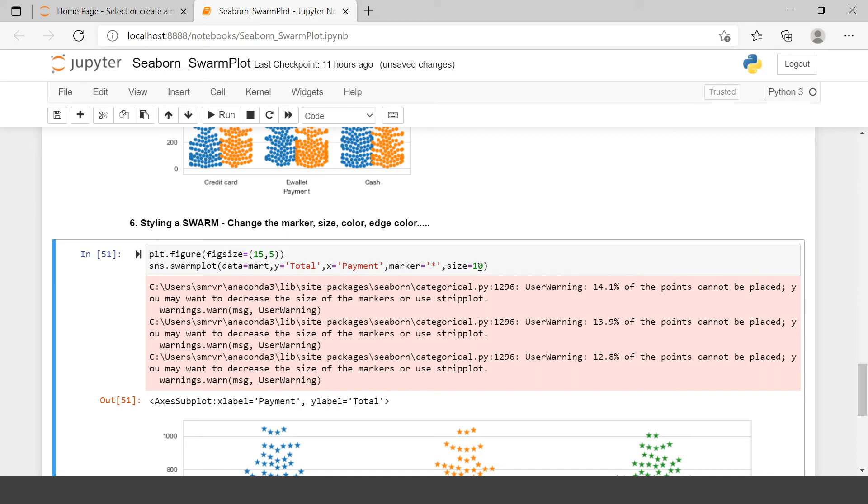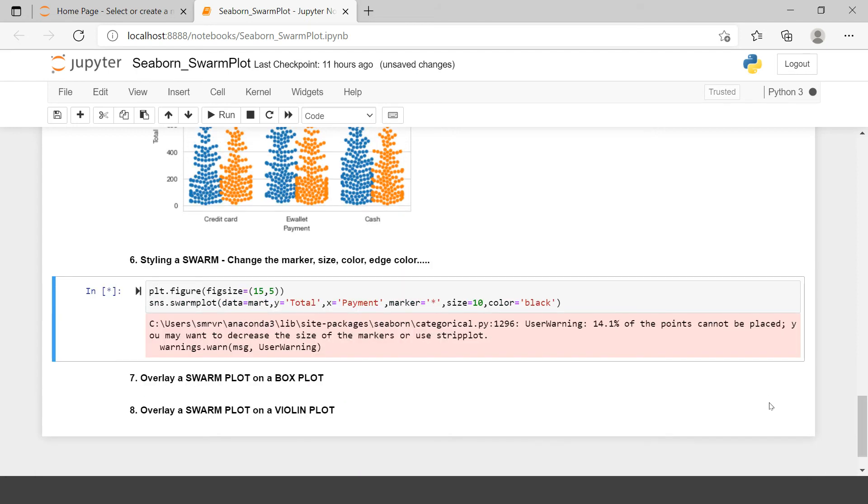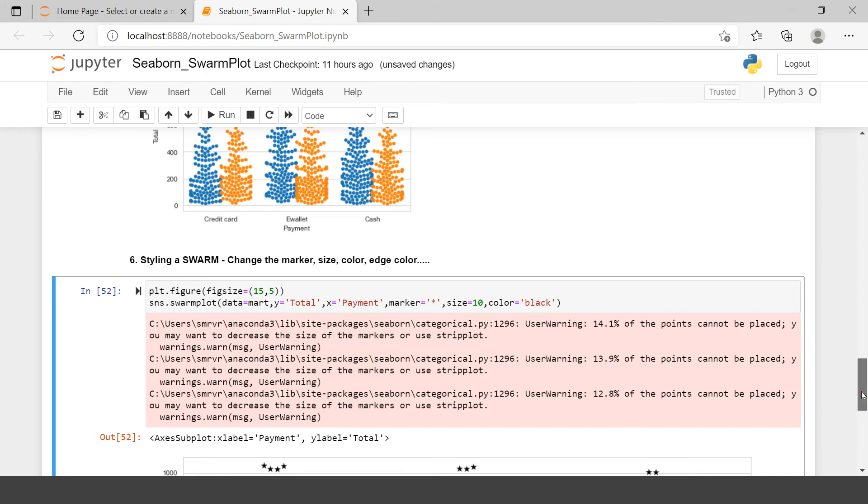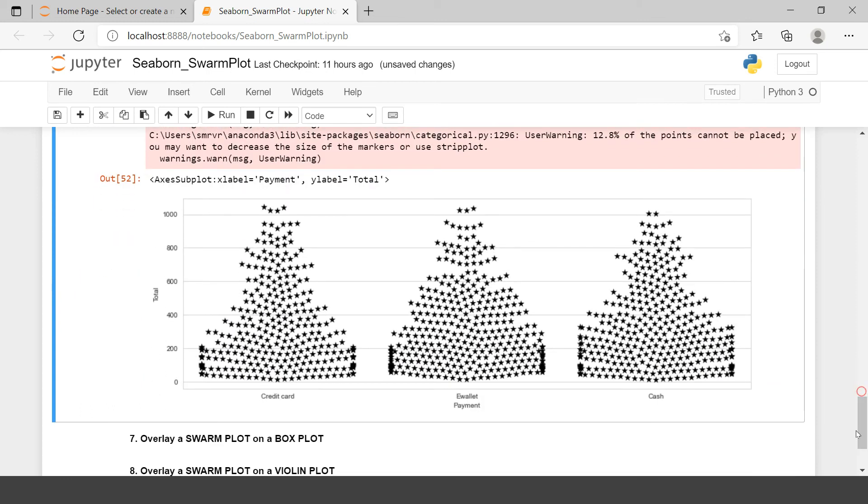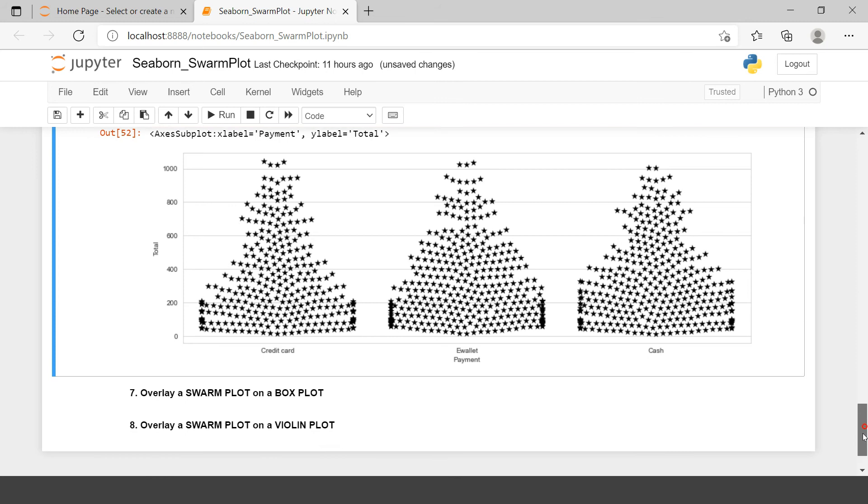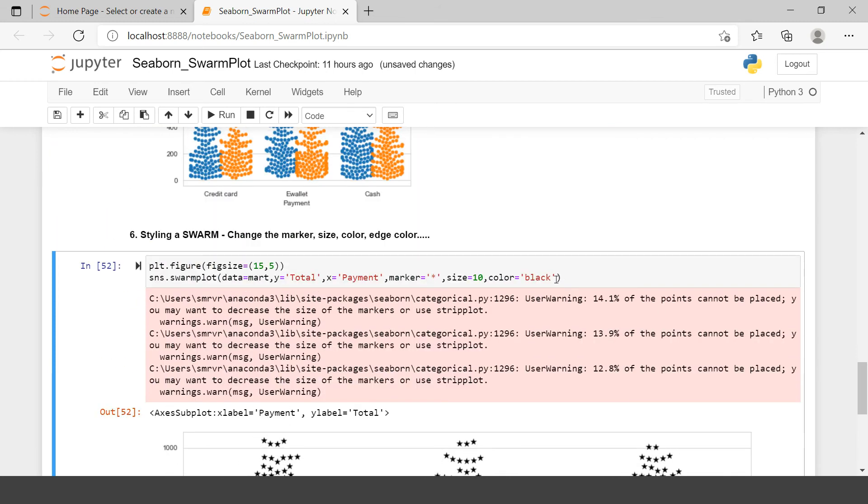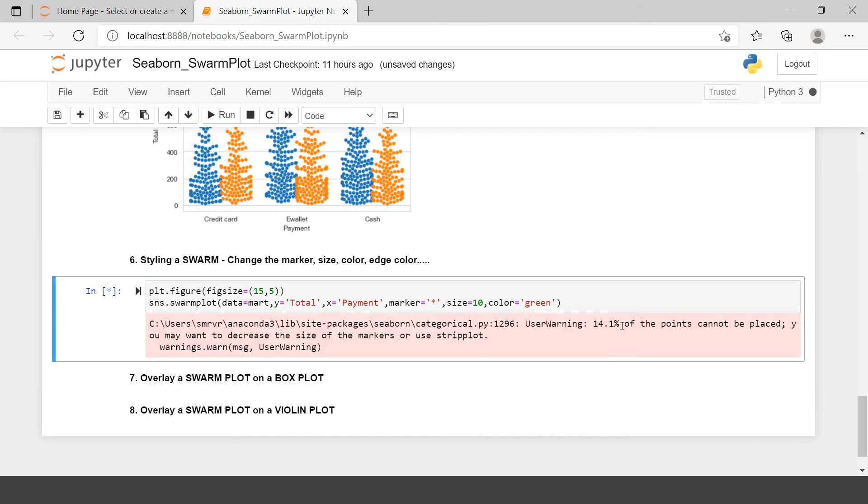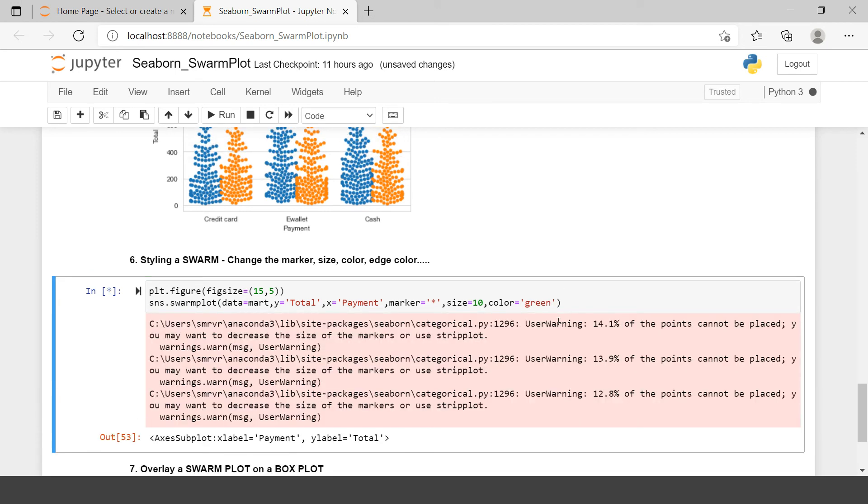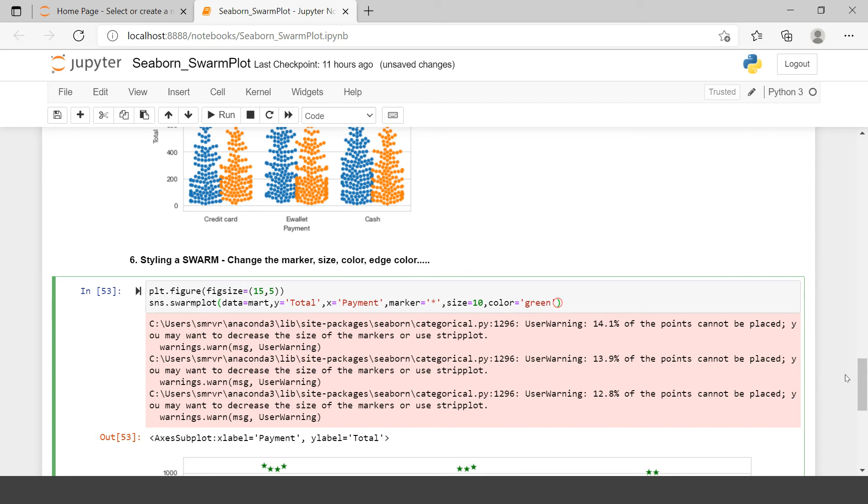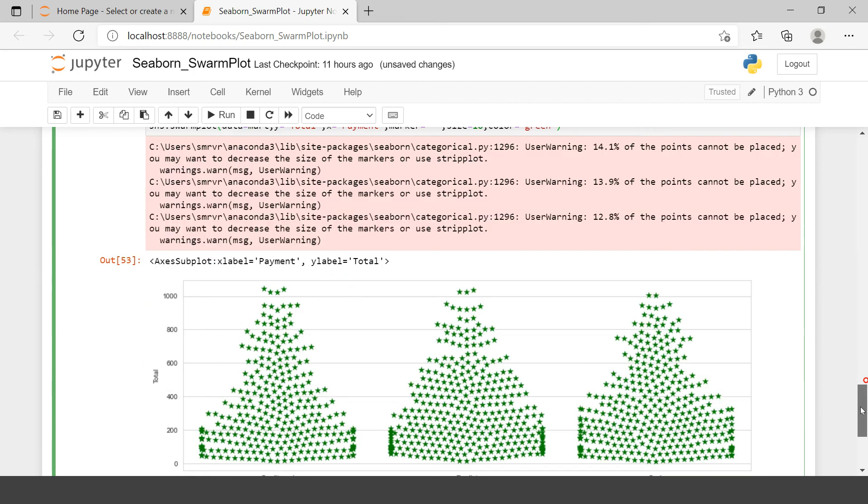Now it says, change the color of markers. So how can you do that? For that you just need to say color. And in that you can pass on the color. Let's say black. So this will make all of these three Swarm Plots in black color only. Next it says, change the edge color. So I will just remove this color or maybe we can just say green. Let's say green. So here we have all the Swarms in green color.